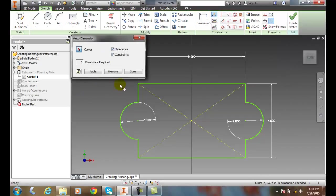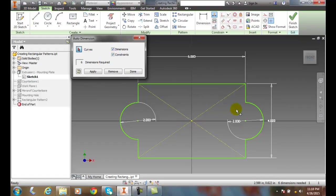it will select if I want dimensions or constraints or curves, and curves means I can go around and pick anything. If I just say it needs six dimensions required, okay, when I hit apply,